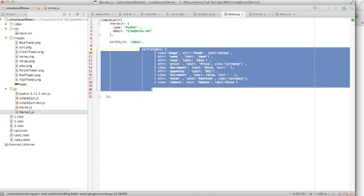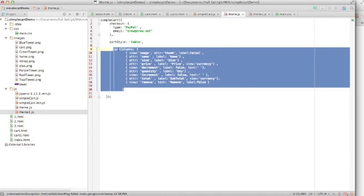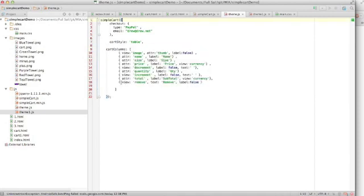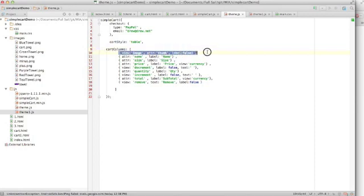What this is doing right now is this cart columns thing right here, it was just using a default before. So it was using all the default attributes and things like that, and so it's just showing you what it comes out of the box with. So to add the image, I've added this line of code here.